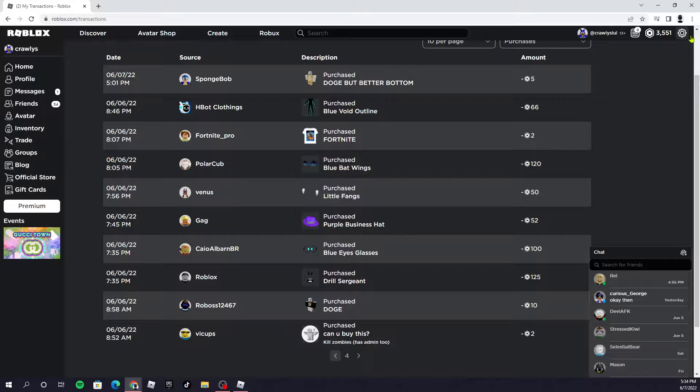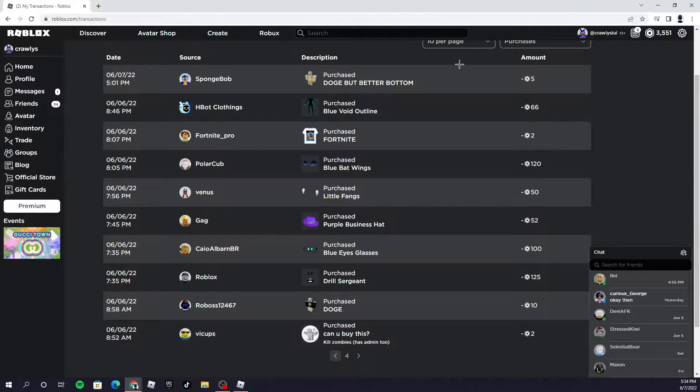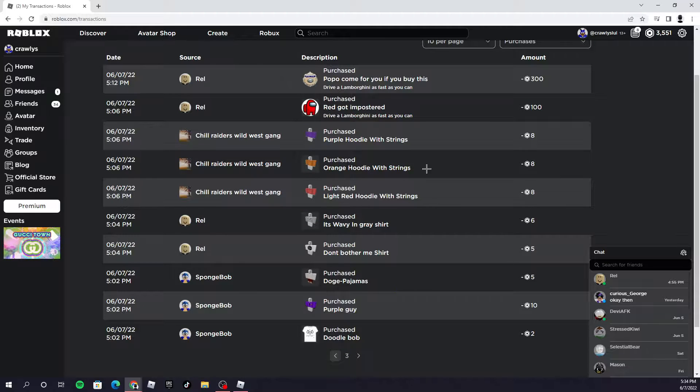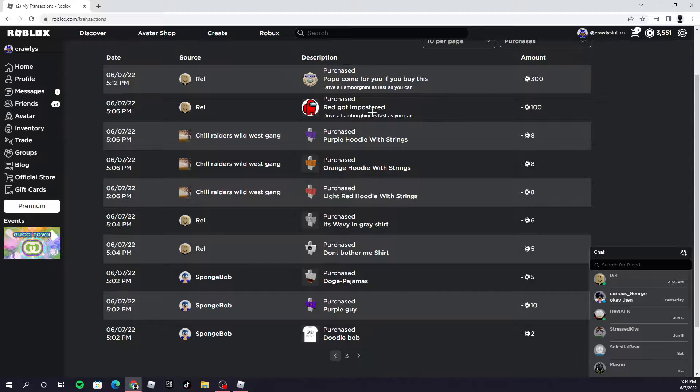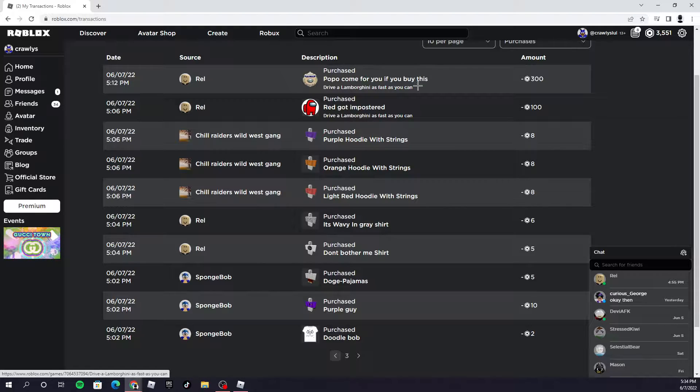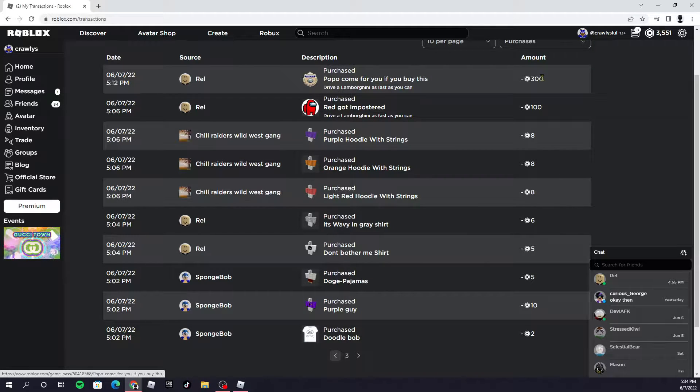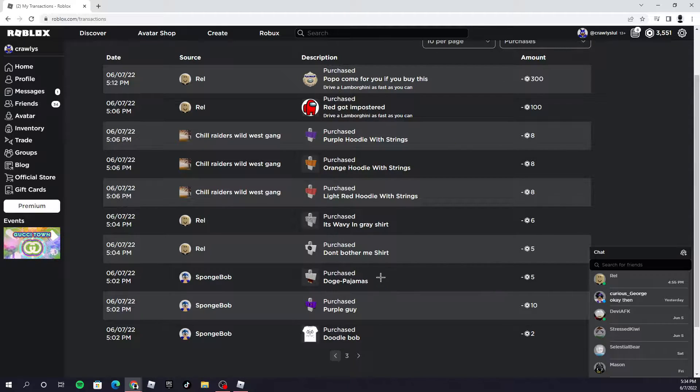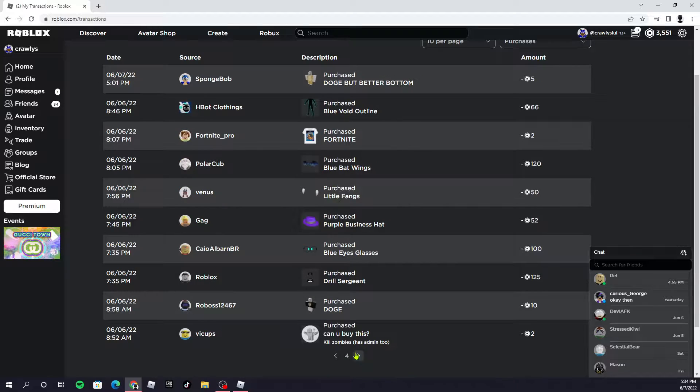I had 4300 Robux before I did this, now I have 3000 Robux left. I bought all this stuff. This guy told me to buy from his group so I bought from his group, and this guy said 'you won't donate 300' so I donated. You know what I did? I had to get him with a 300.